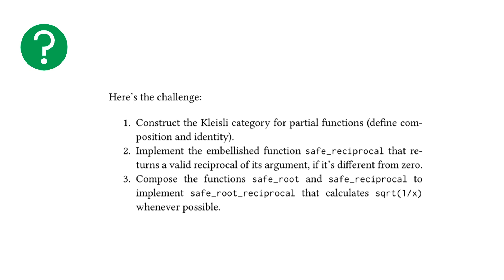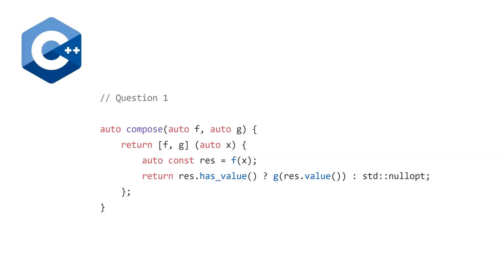So, moving on to the three exercises. Number one, construct the Kleisli category for partial functions. Define composition and identity. Number two, implement the embellished function safe reciprocal that returns a valid reciprocal of its argument if it's different from zero. And finally, compose the functions safe root and safe reciprocal to implement safe root reciprocal. So, first we're going to do this in C++.